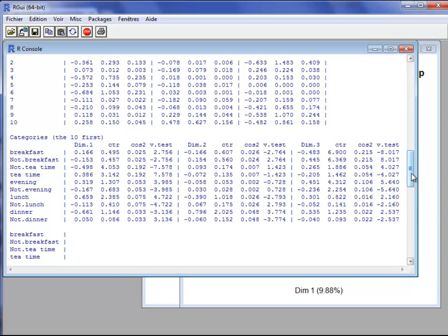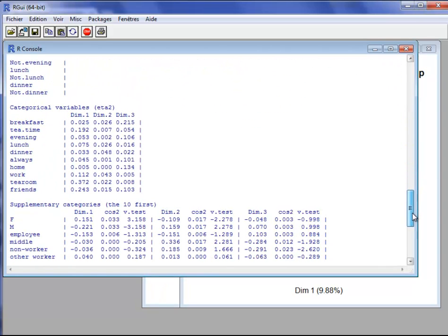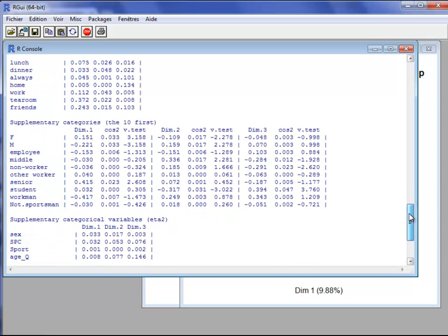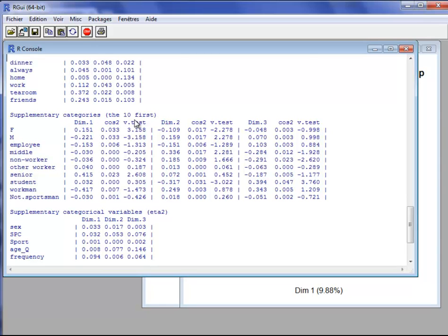Results are shown for the second and third dimensions as well. We also have a measure of the influence of each categorical variable, which corresponds to the squared correlation ratio — the measure used in a one-way analysis of variance. If this value is close to 1, it means there is a strong link between the dimension and the categorical variable. Then we have results for the supplementary categories, which are the same as for the active categories except there is no contribution since these categories do not contribute to the construction of the dimension.